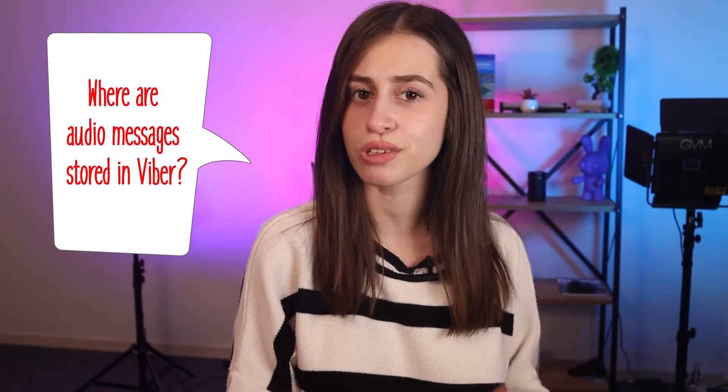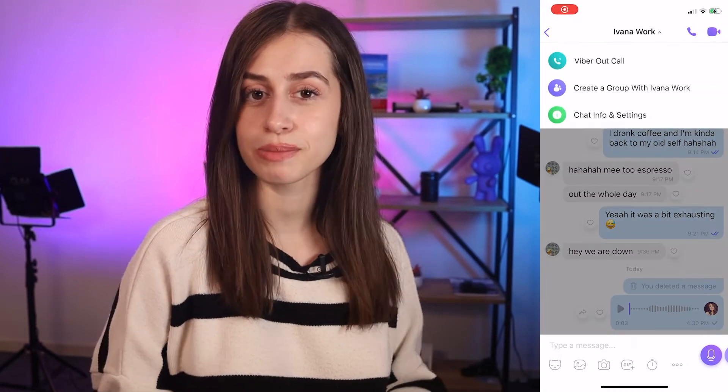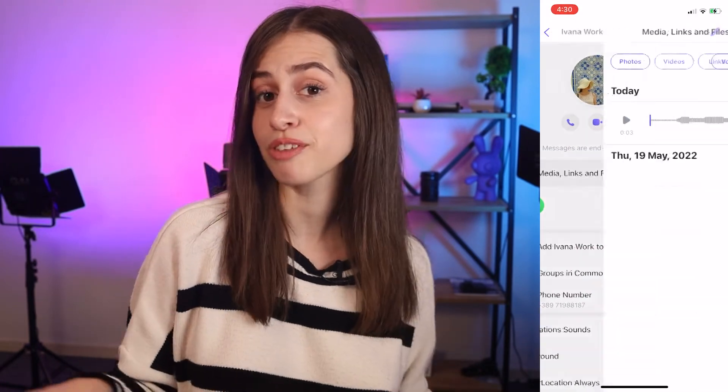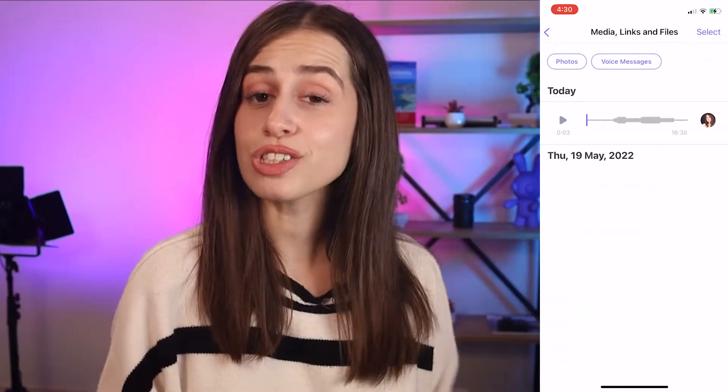So that's how you send an audio file on Viber. But you might be wondering something. This is the frequently asked questions segment of the video. The first question is: where are audio messages stored on Viber? They're stored in the media, links, and files menu. To find them, just tap on voice messages and then long press the Viber voice message. Also, if you want to forward or delete a voice message, just long press the voice message and that's it.